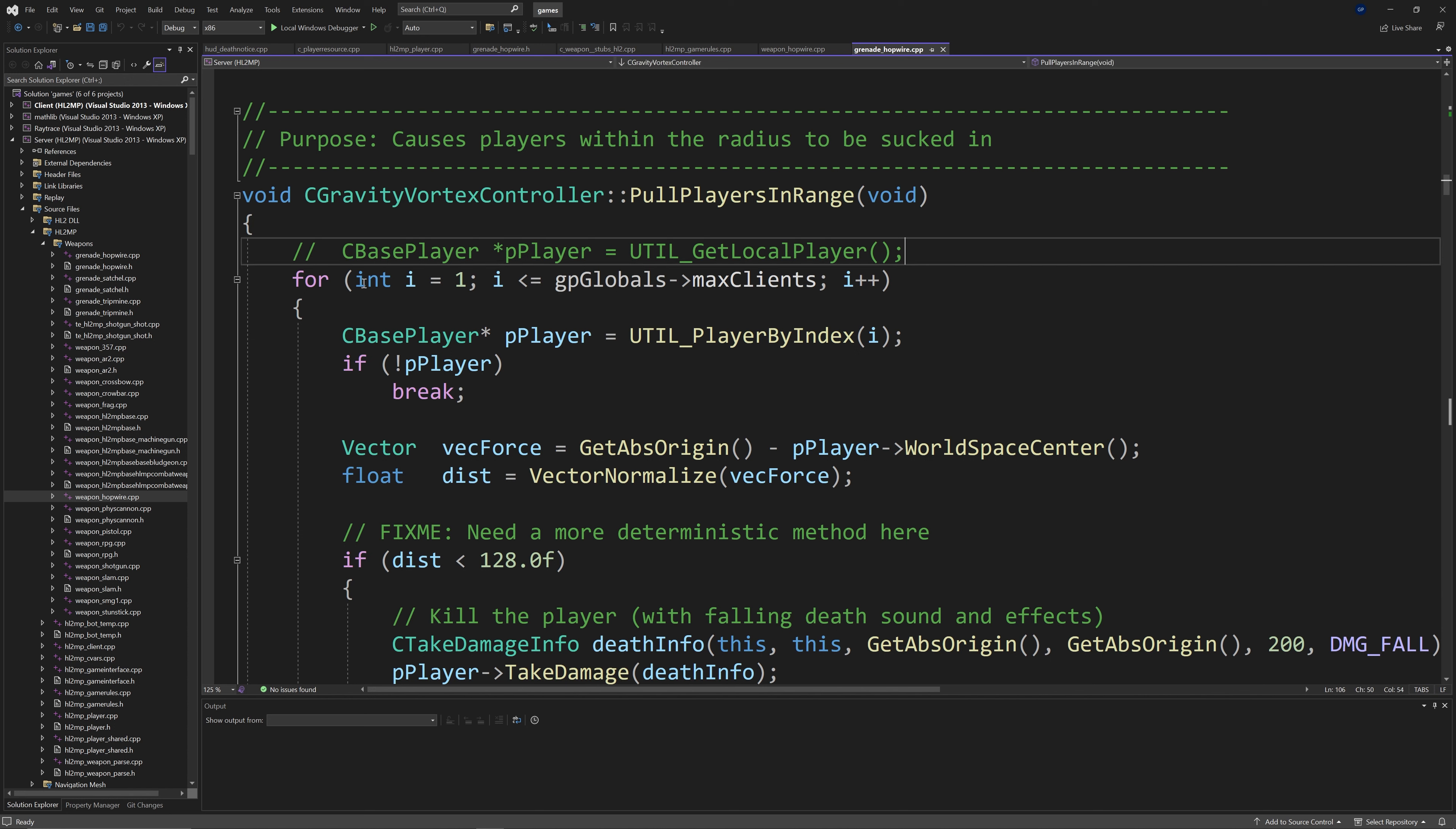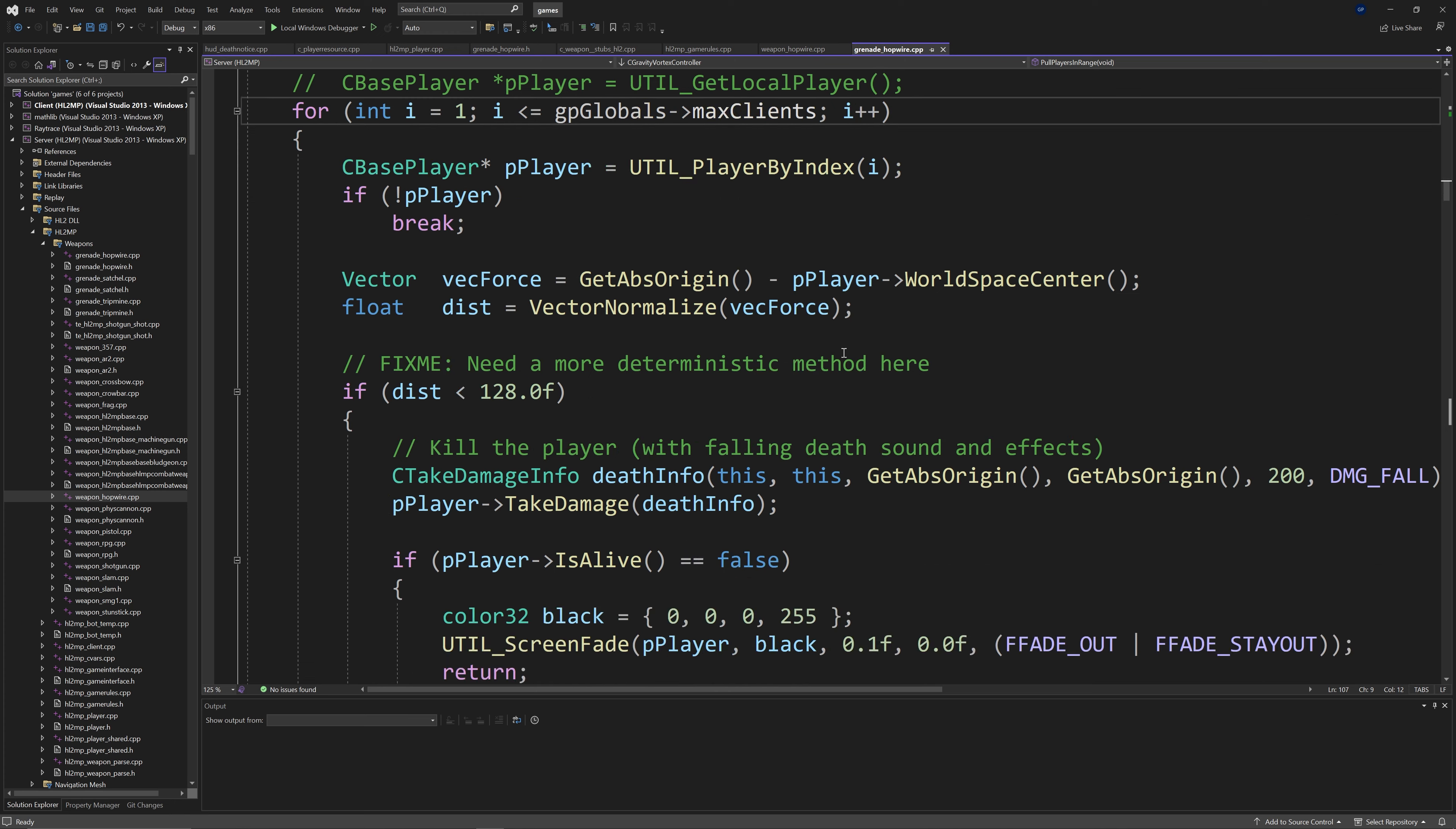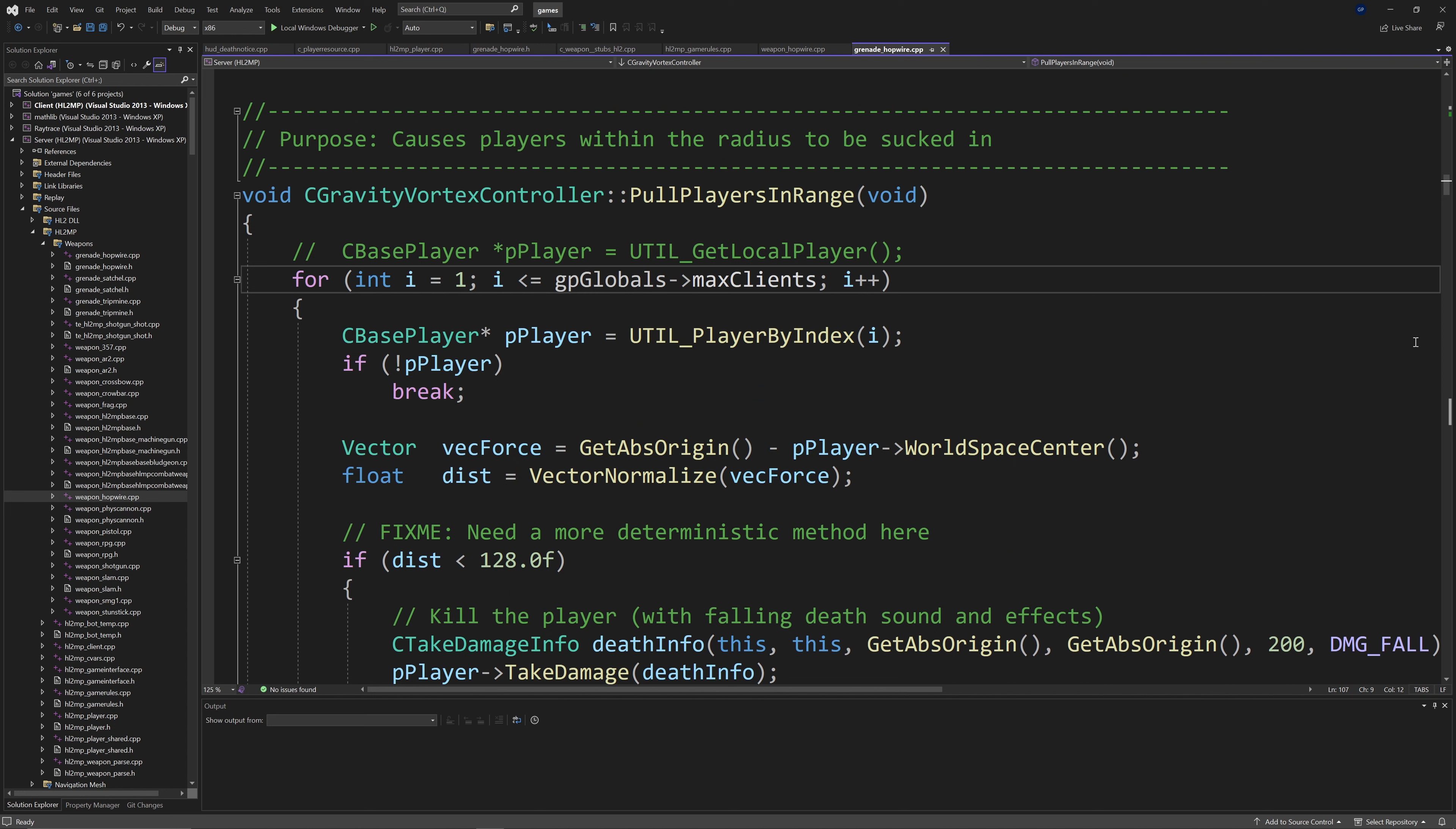But there's a much more serious change that we need to make which is in a function called pull players in range. And you'll see a pesky C base player asterix p player equals util get local player. And as I just mentioned it only works in single player. If I was actually to look up the function right now you can see it fails in multiplayer completely. So this is not what you want to have happen. This is a line you have to change. So what I decided to do was as I just outlined with the screen flash is I encapsulated the entire function inside of a for loop. So again 4 into i equals 1 i less than or equal to gp global's arrow max clients and then i plus plus. Then if you go enter and do a left curly bracket then at the very end of this pull players in range function you can do a right curly bracket. And what you should see is all the code kind of outdents and if that happens then you've done it correctly. It iterates the code over all players in the game and it should in theory pull individual players if they are close to the grenade hop wire so they can get killed.